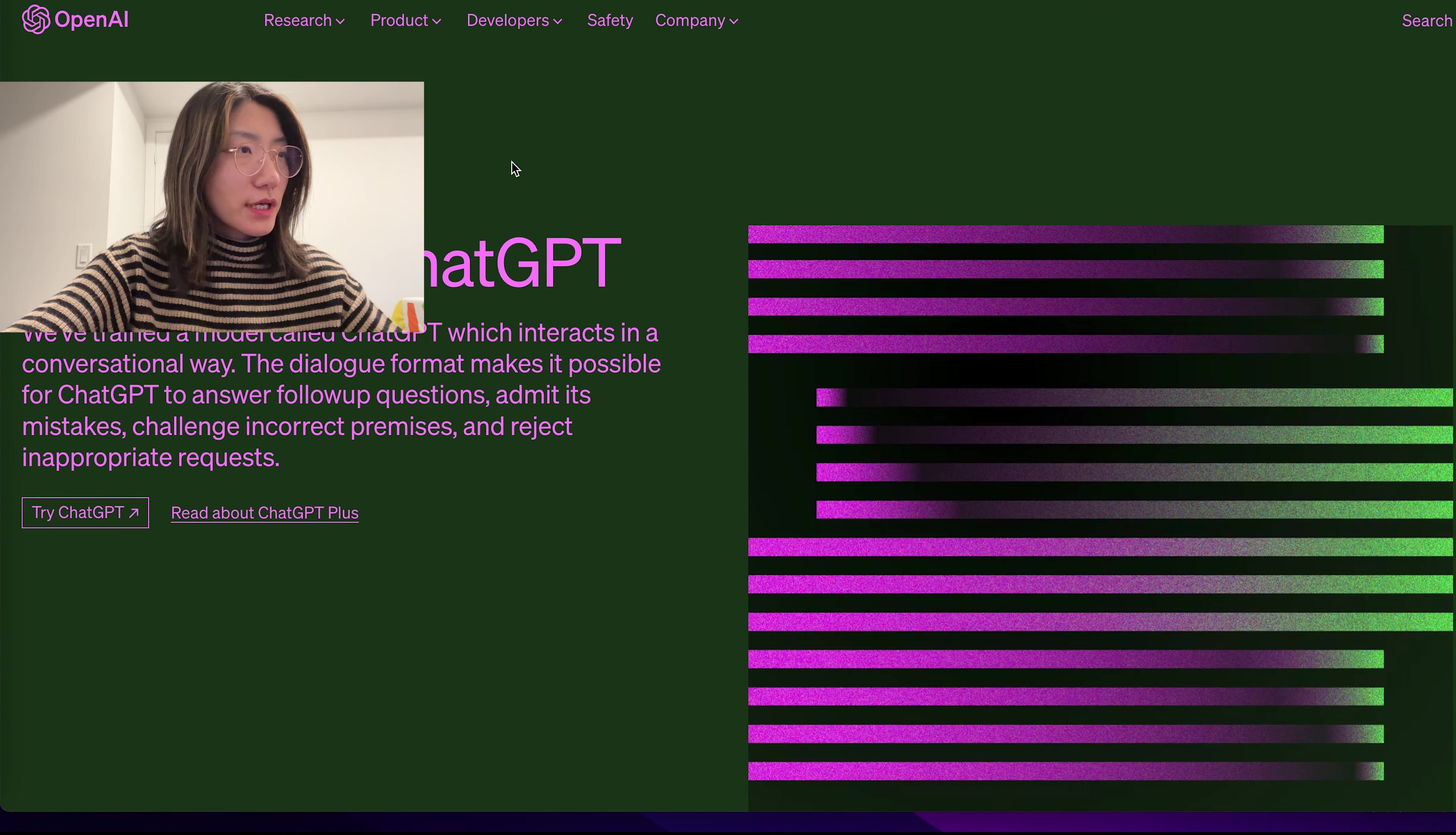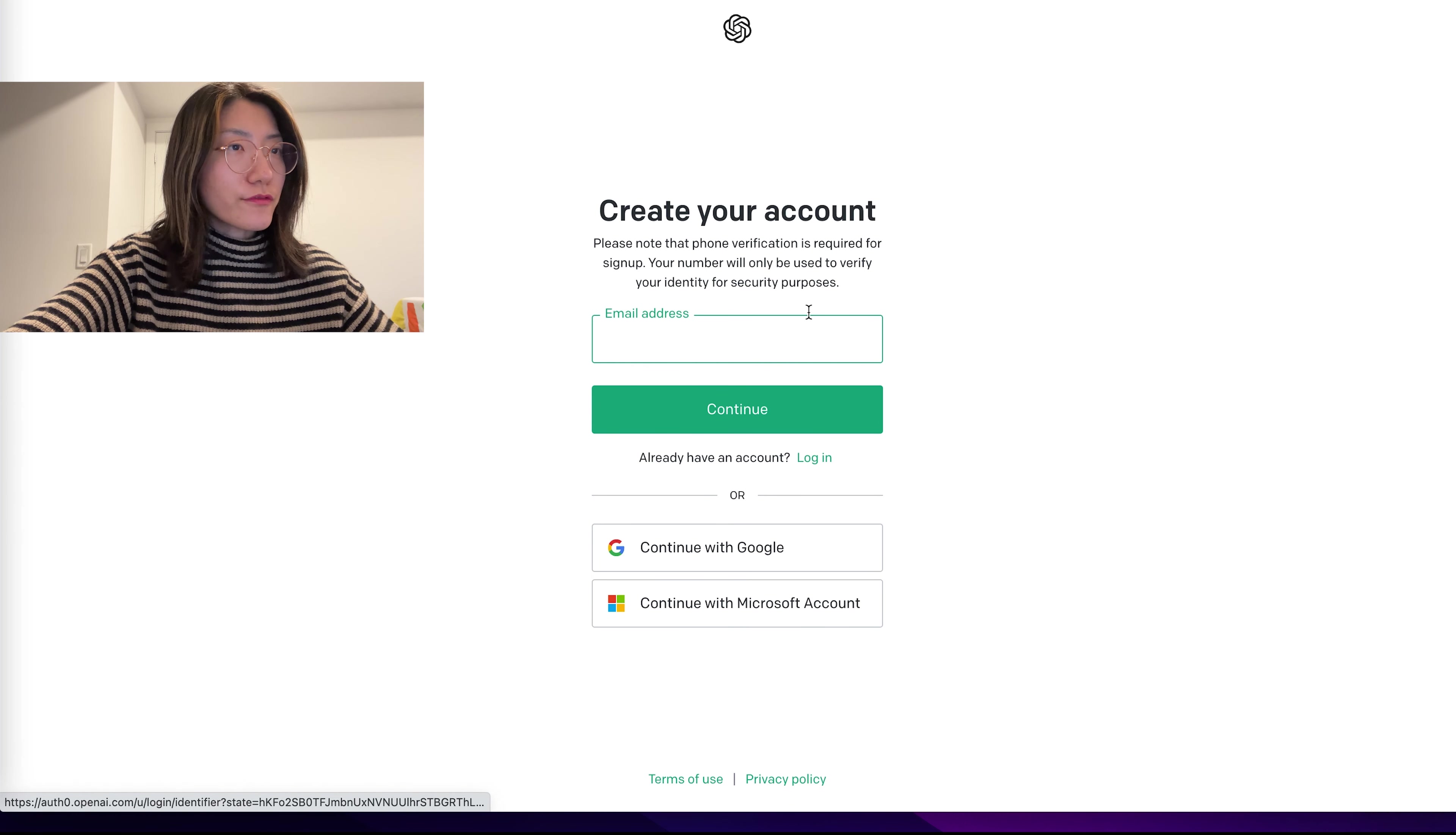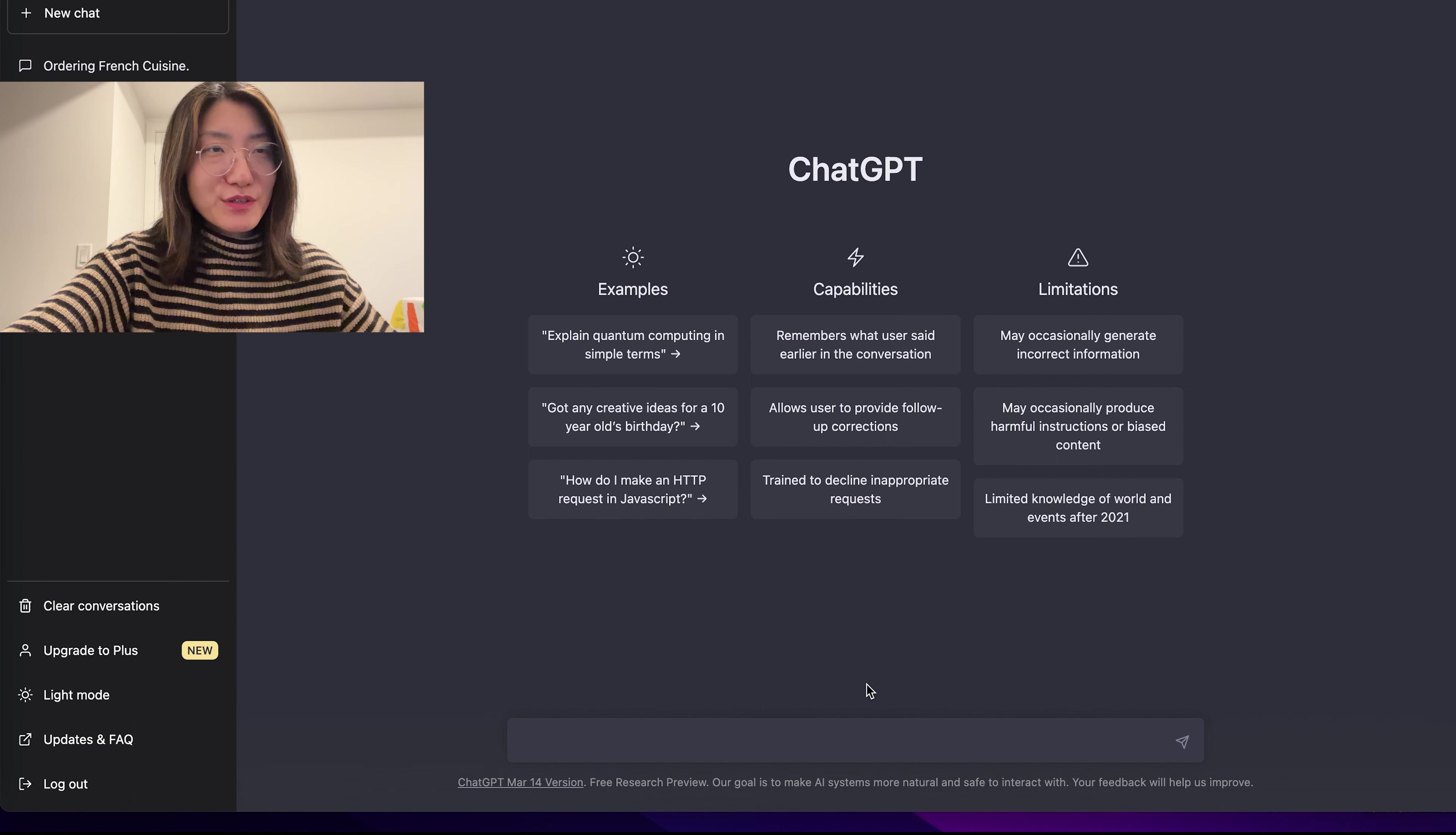So from here, we can click on the ChatGPT link. And here you can log in or sign up. Use Google or Microsoft to log in. Or if you prefer to sign up from scratch, you can also do that. After you create an account,